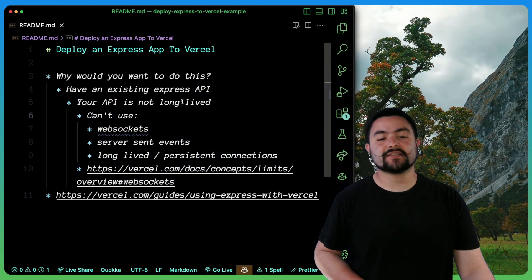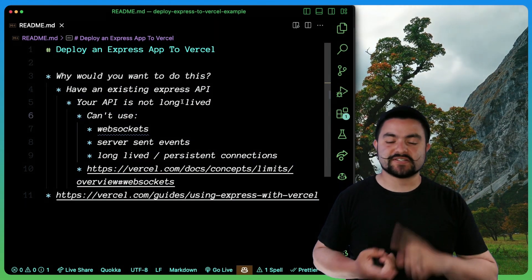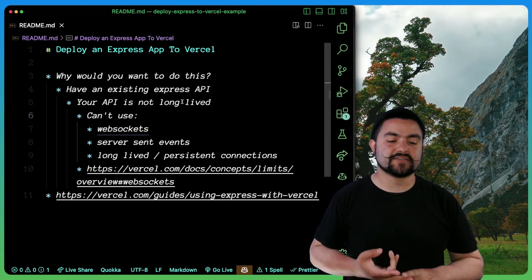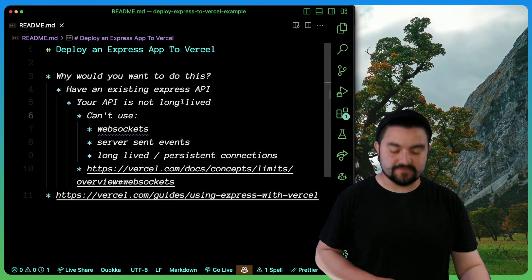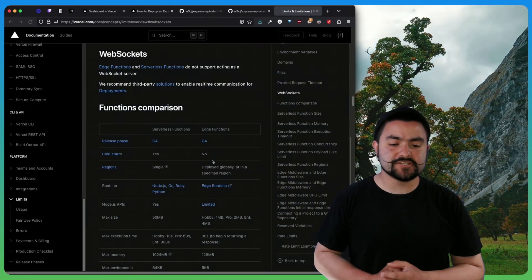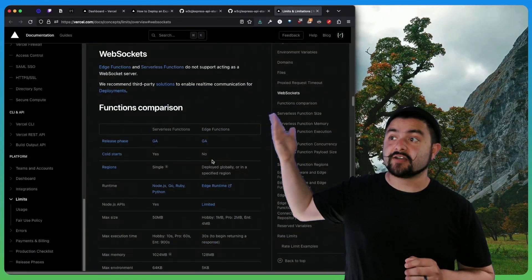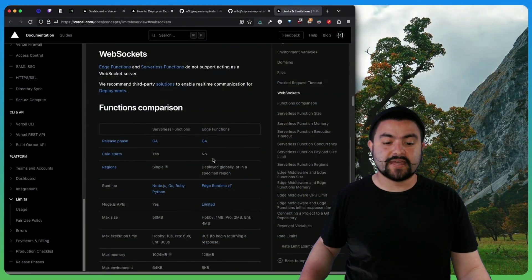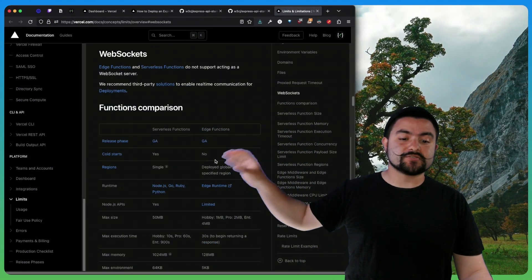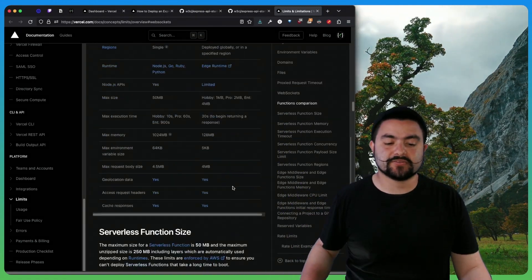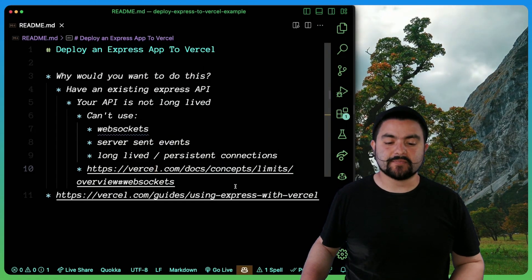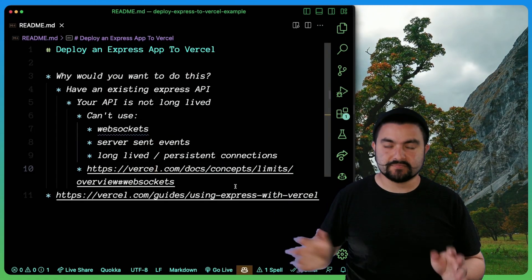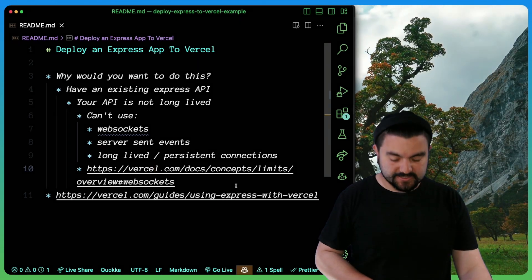It cannot be long lived. That means you can't have any sort of persistent or long lived connections like WebSockets or server sent events. If you look at the Vercel documentation, you'll see they talk about that. Like it's not built for that. And you should also just look at this entire page that talks about the limits of your serverless functions and make sure that you potentially won't hit any of those limits.